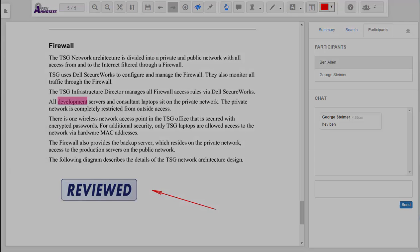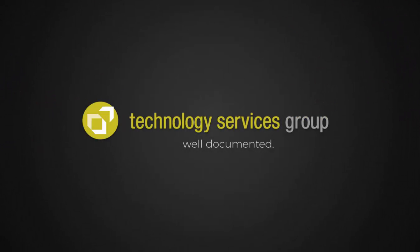For more information about OpenAnnotate, please visit our website at tsgrp.com.